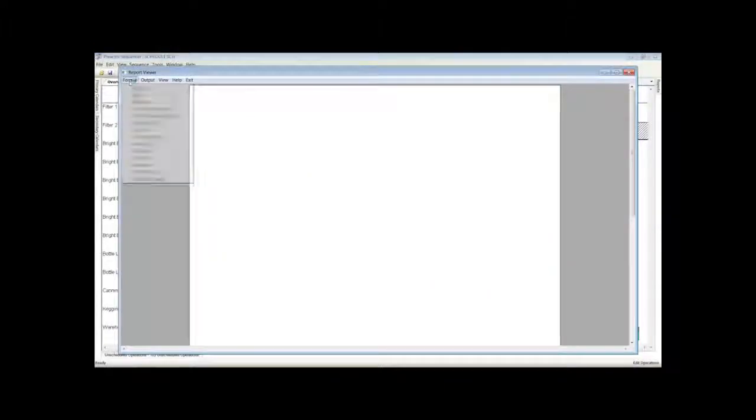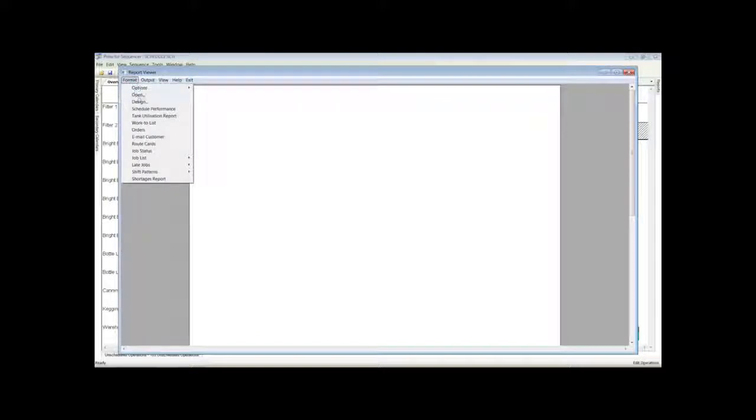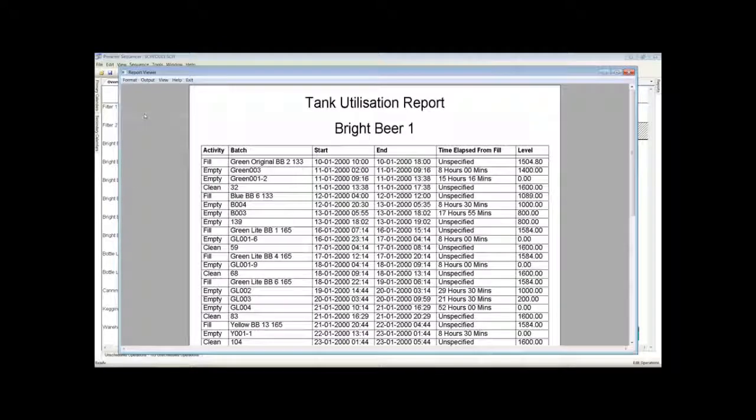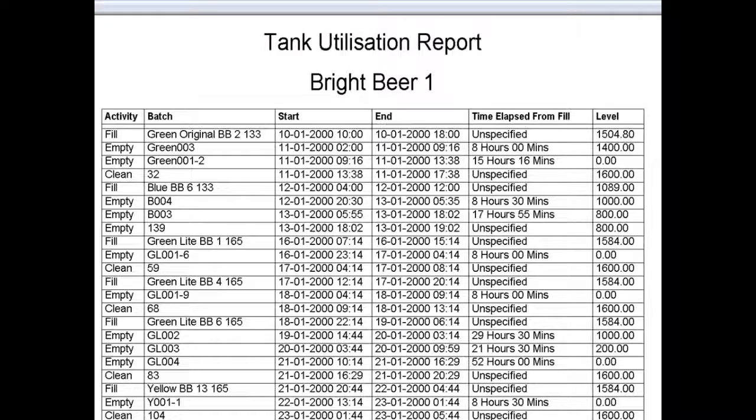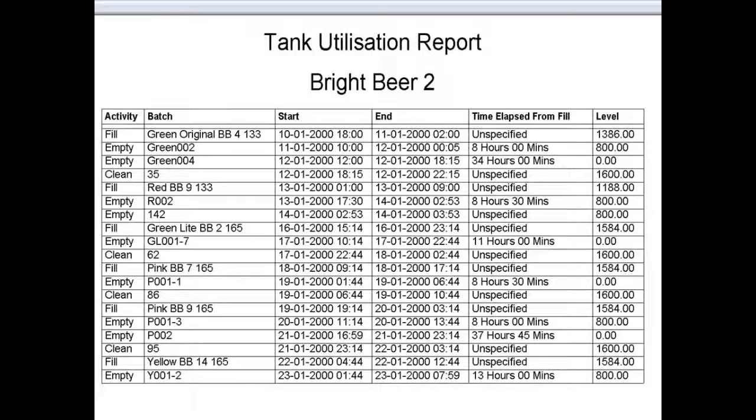Textual reports are also available. This report shows the filling and emptying events for each Bright Beer Tank. The time elapsed from fill is an important figure, as the filtered beer has a minimum and maximum time allowed in the Bright Beer Tanks before it is used on the packing lines.